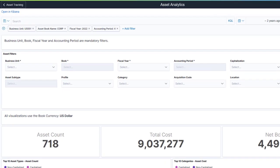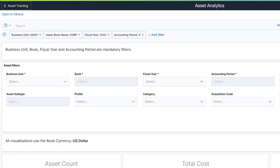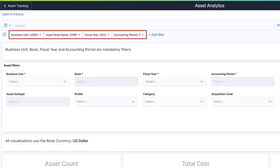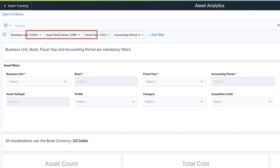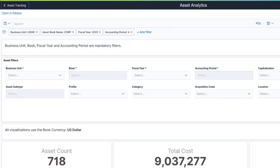This dashboard displays visualizations for an Asset Management Business Unit, Asset Book, Fiscal Year, and Accounting Period. The default Asset Management Business Unit and Asset Book are determined by Asset Management user preferences, while the fiscal year and accounting period are determined by the Asset Book Calendar and current system date.